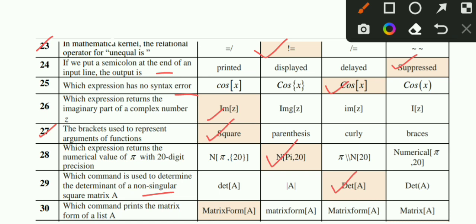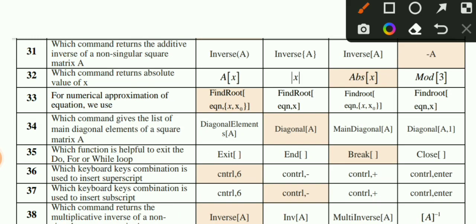MCQ number 30: Option A is the correct option. MCQ number 31: Option D is the correct option. MCQ number 32: For the absolute value of x, using the Abs function - option C is the correct option. MCQ number 33: For numerical approximation of an equation, option A is the correct option. MCQ number 34: Option B is the correct option. MCQ number 35: Which function is used to exit a Do, For, or While loop? Option C is the correct option.